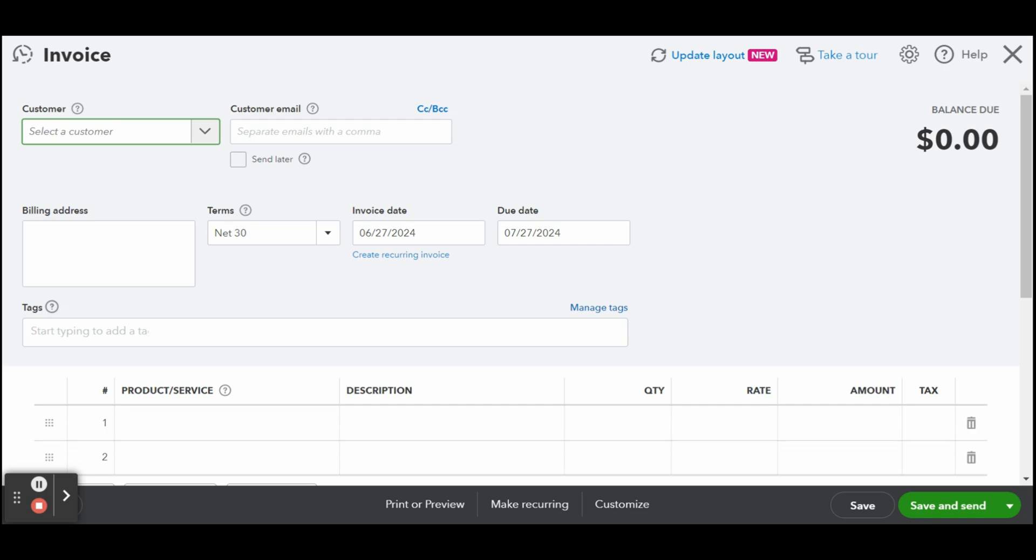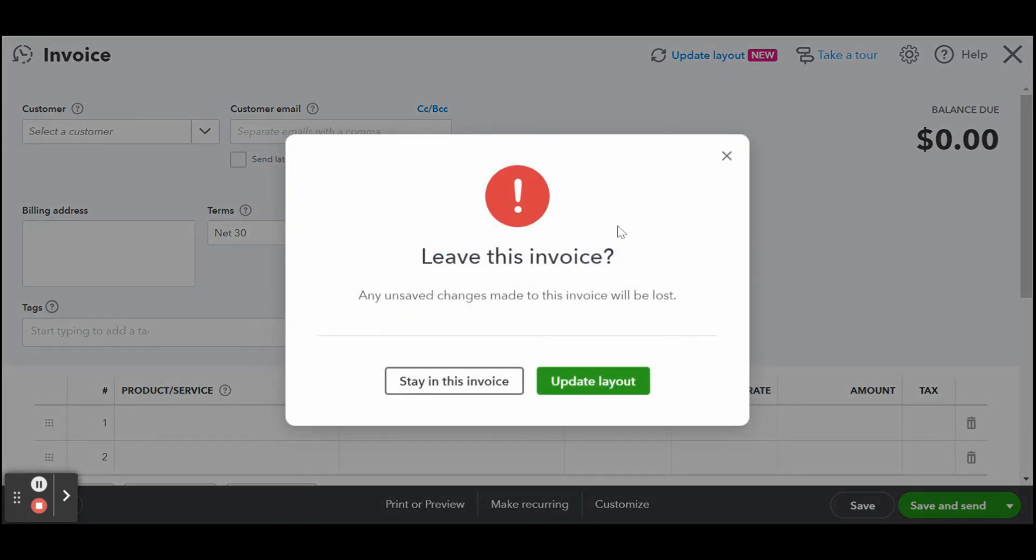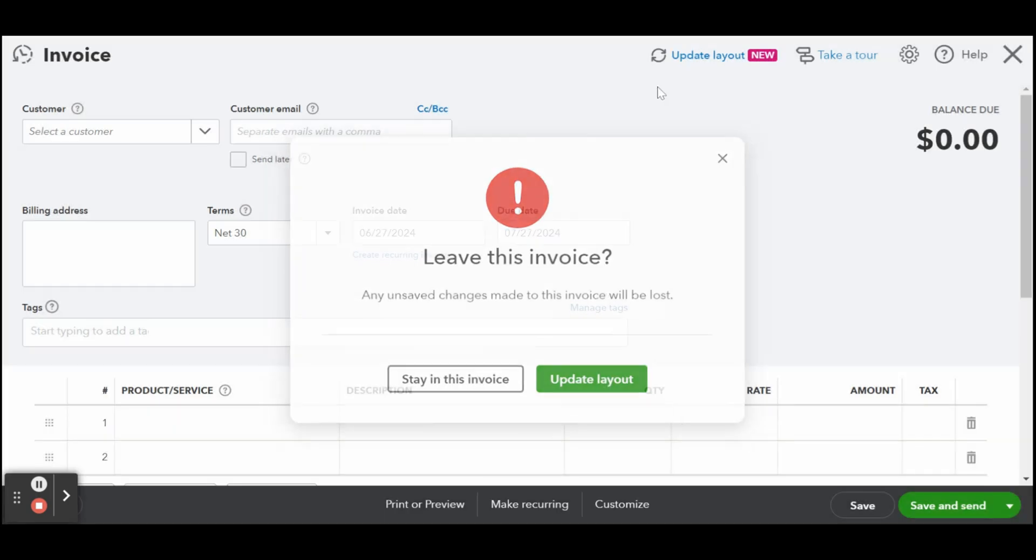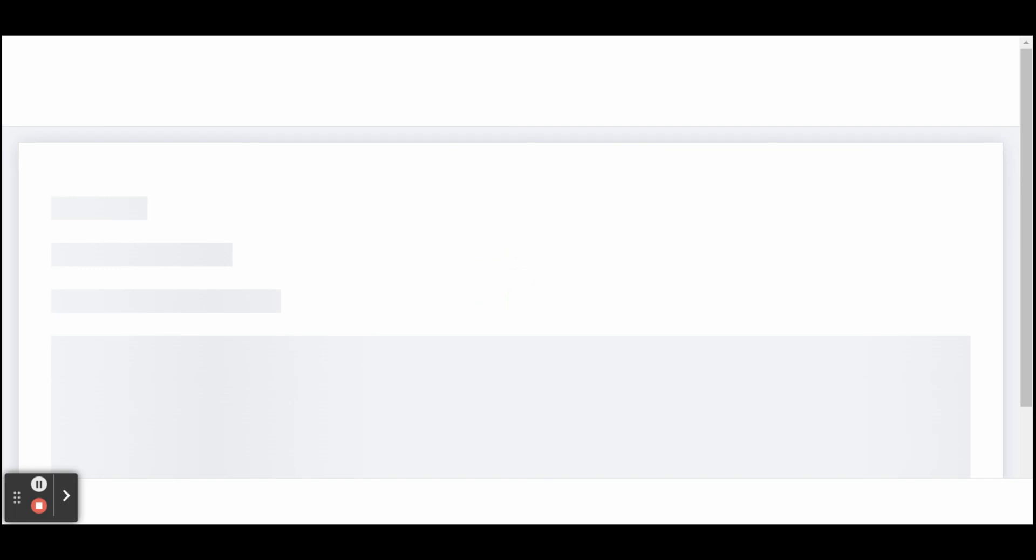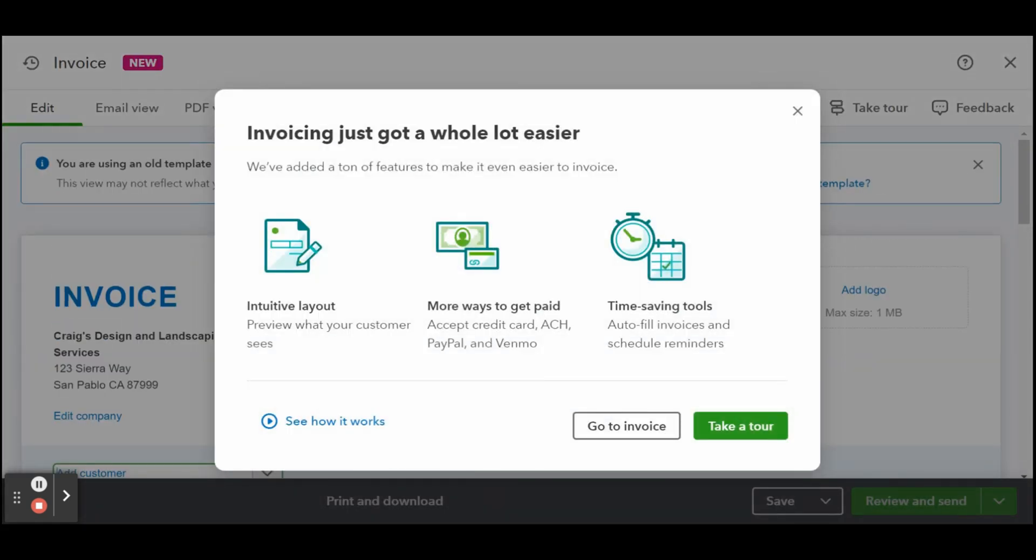Click on it and QuickBooks will switch to the new layout. Next, proceed to complete the new invoicing form. In the top half portion, you'll need to provide the following details.